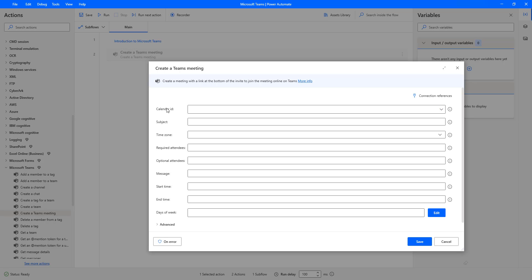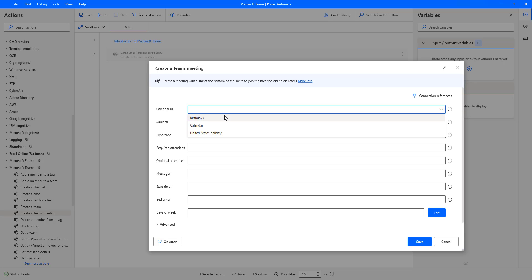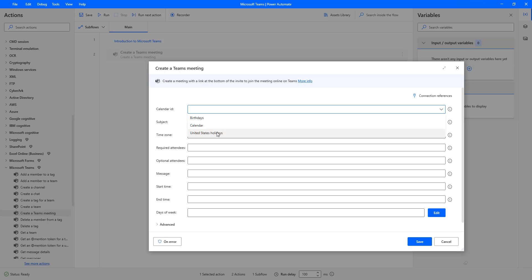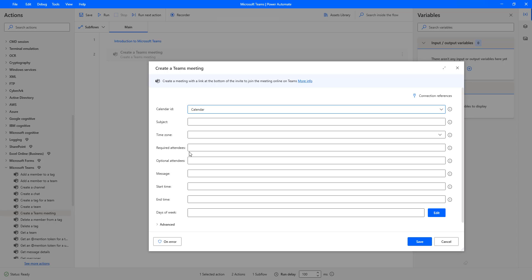Now if you see the parameters of the Create a Team Meeting action, the first one is the Calendar ID. This determines which calendar the meeting will be created in — for example, Birthdays or US Holidays. Let me click on the dropdown to see the options. I have a Birthdays calendar and a United States Holidays calendar. As part of this tutorial, we will create the meeting in the main calendar.